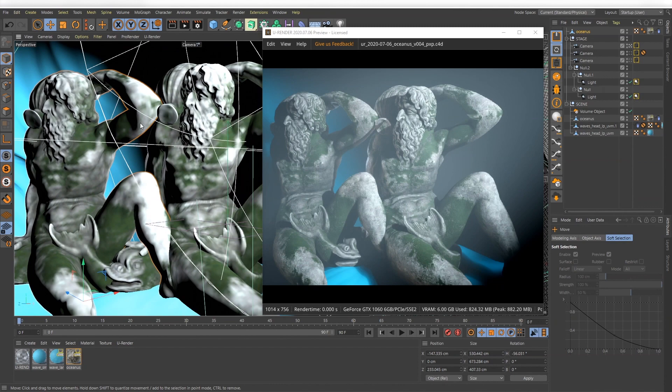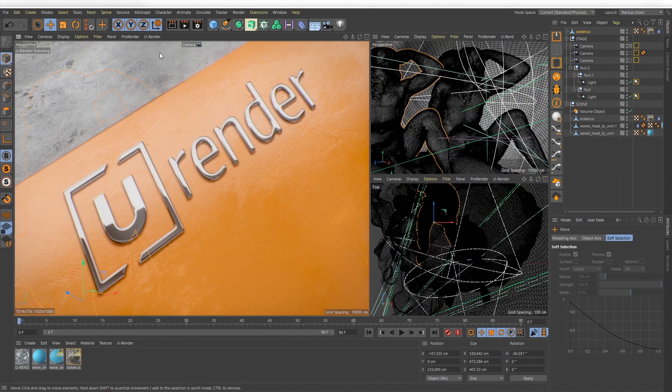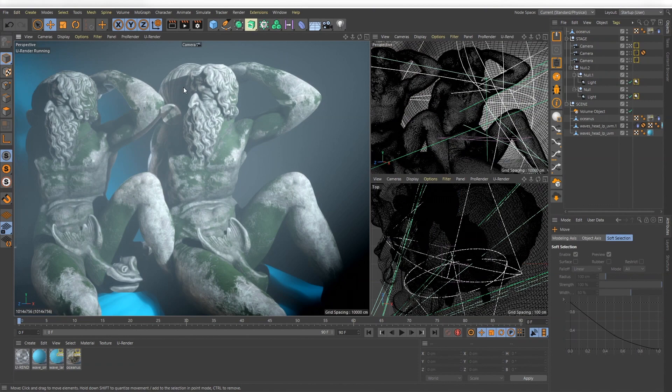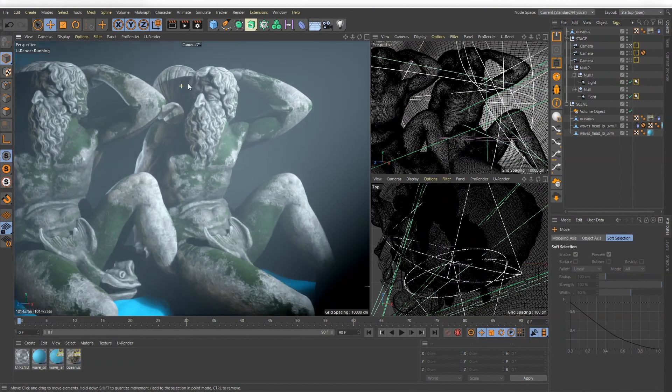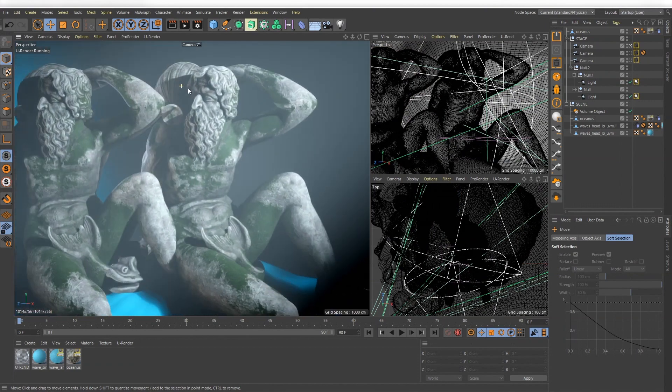If you switch between rendering to U-Render Studio and view panel rendering, you don't need to turn them off. Just activate the mode you currently need and the other one will stop automatically.